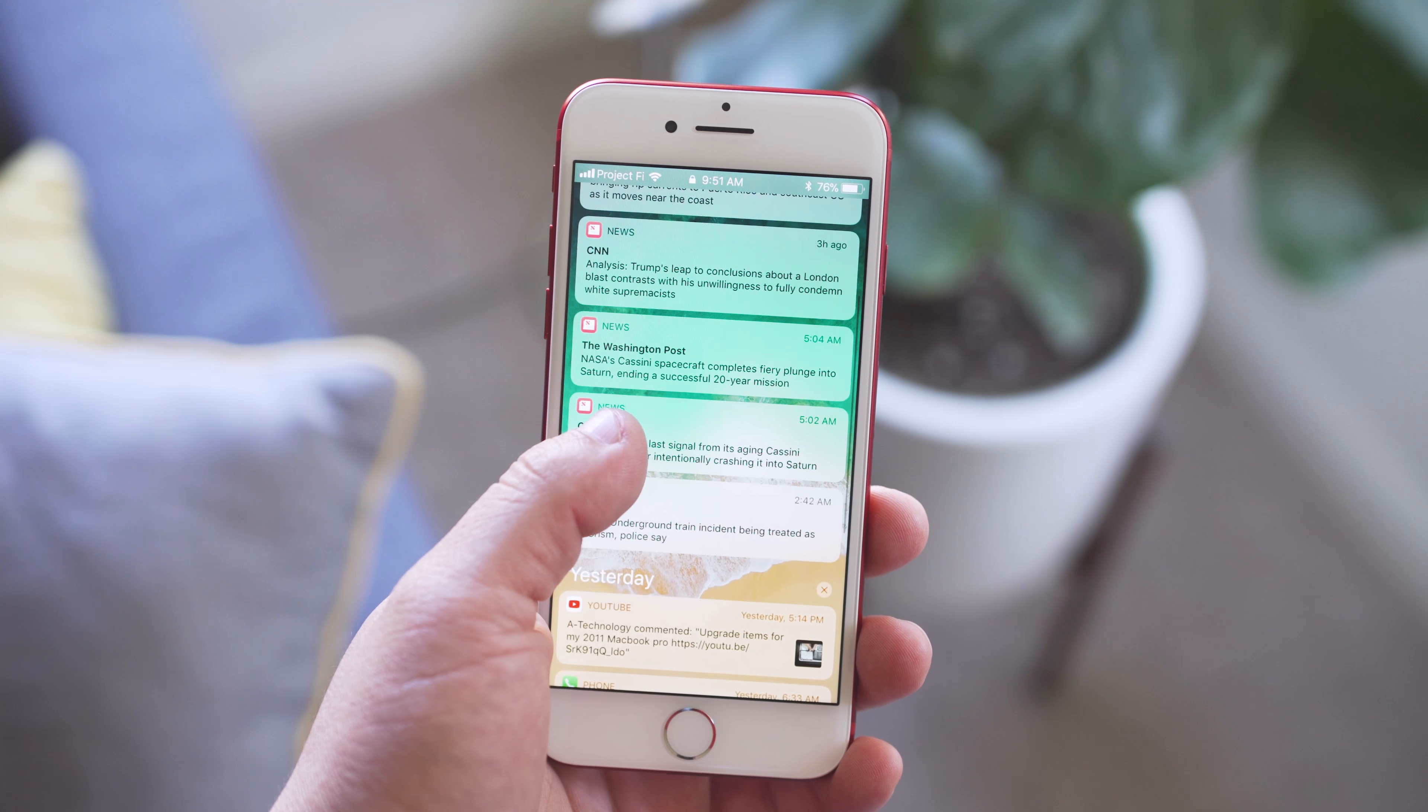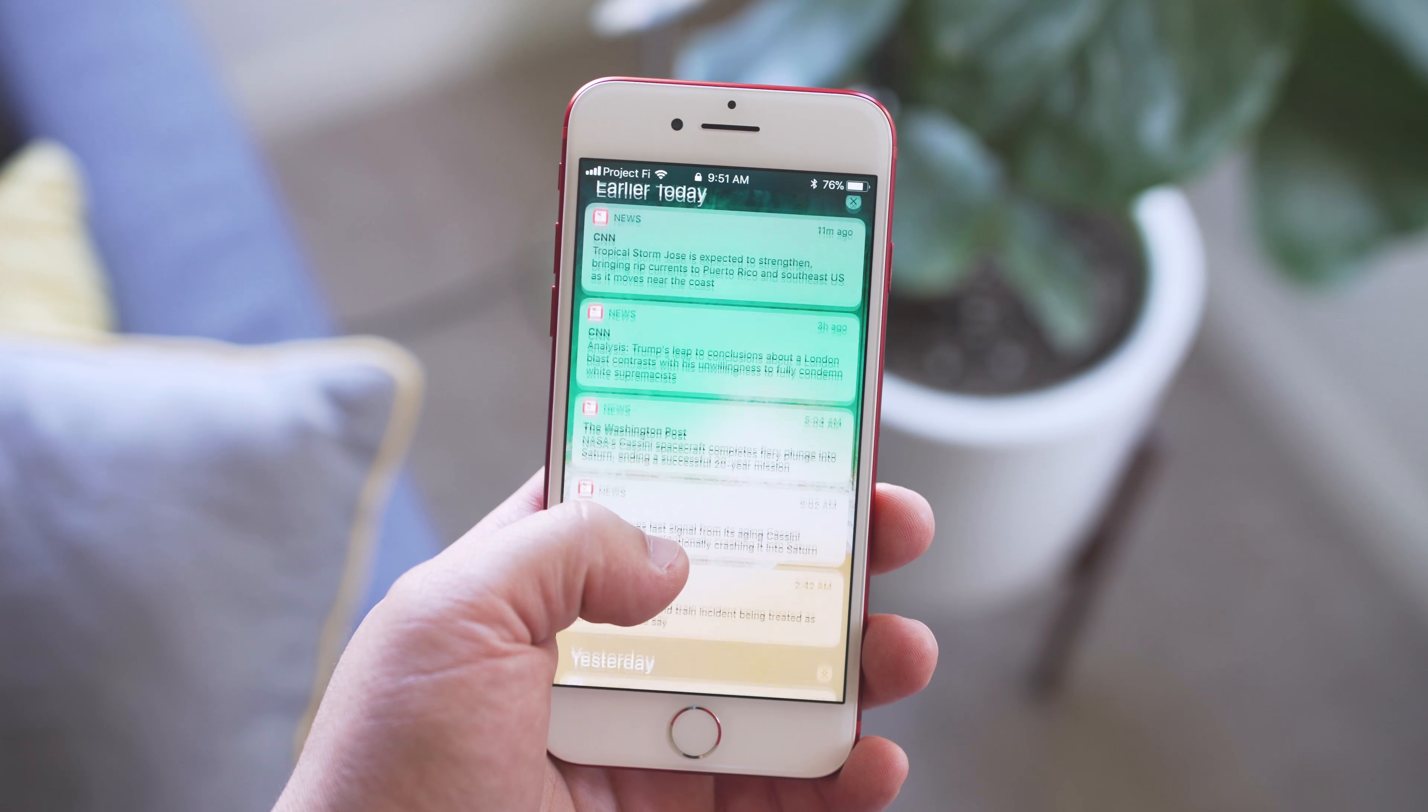Now the lock screen and notification center are combined into one. When you lift your phone, you'll see your recent notifications and you can interact with them. And you can access your widgets on the left and the camera on the right.